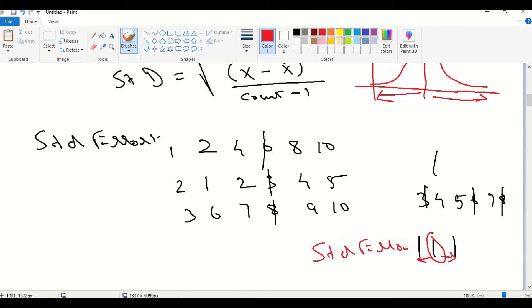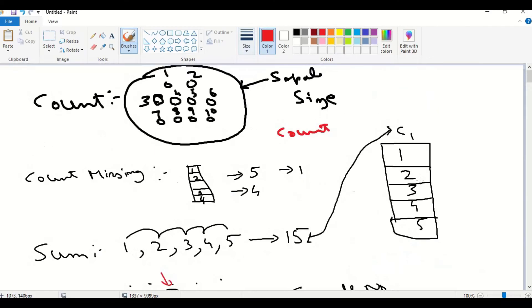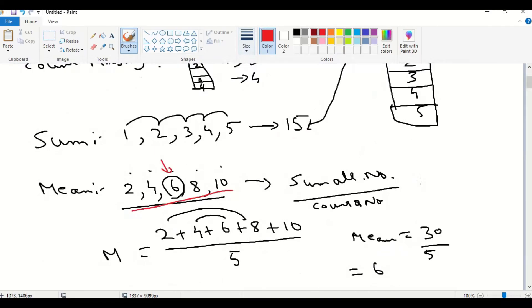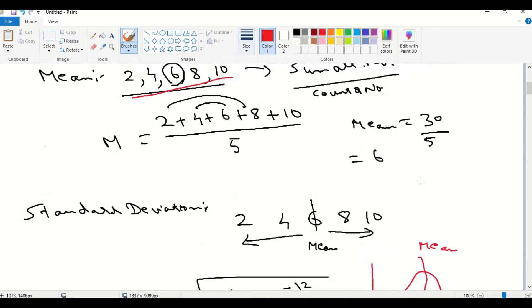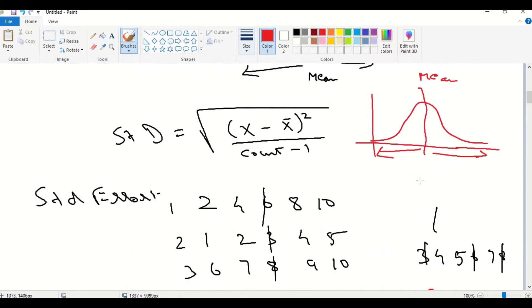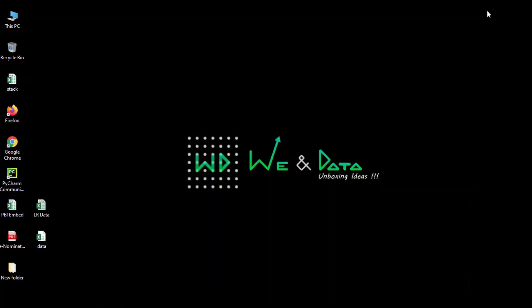Today, we have discussed about count, count missing, sum, mean, standard deviation, standard error. In our next video, we will discuss about the hands-on part using Python for all these concepts. Until then, it is bye from our favorite V and data channel.